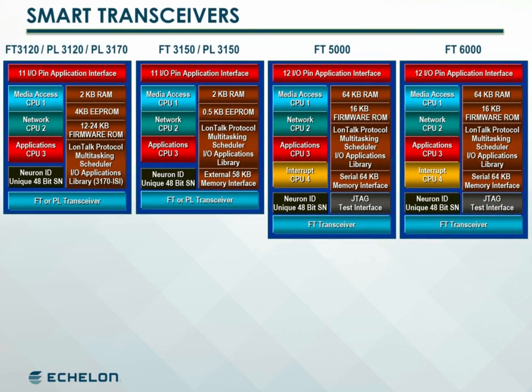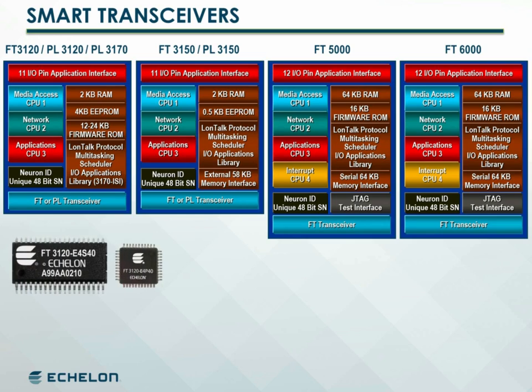To help device manufacturers reduce cost and simplify design, Echelon developed a smart transceiver. Smart transceivers integrate a transceiver — either a free topology twisted pair or a power line — with a Neuron core into a single chip solution. Free topology twisted pair FT transceivers are available with 3120,